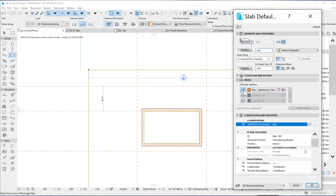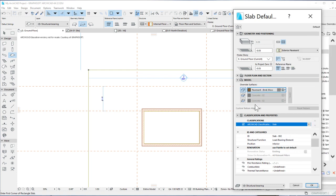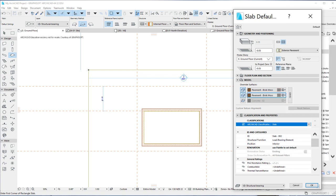And then we'll override the surfaces. We want this to be pavement brick moss, so let's find pavement brick moss. We also want the side to be overridden and we'll give it the same pavement brick moss.